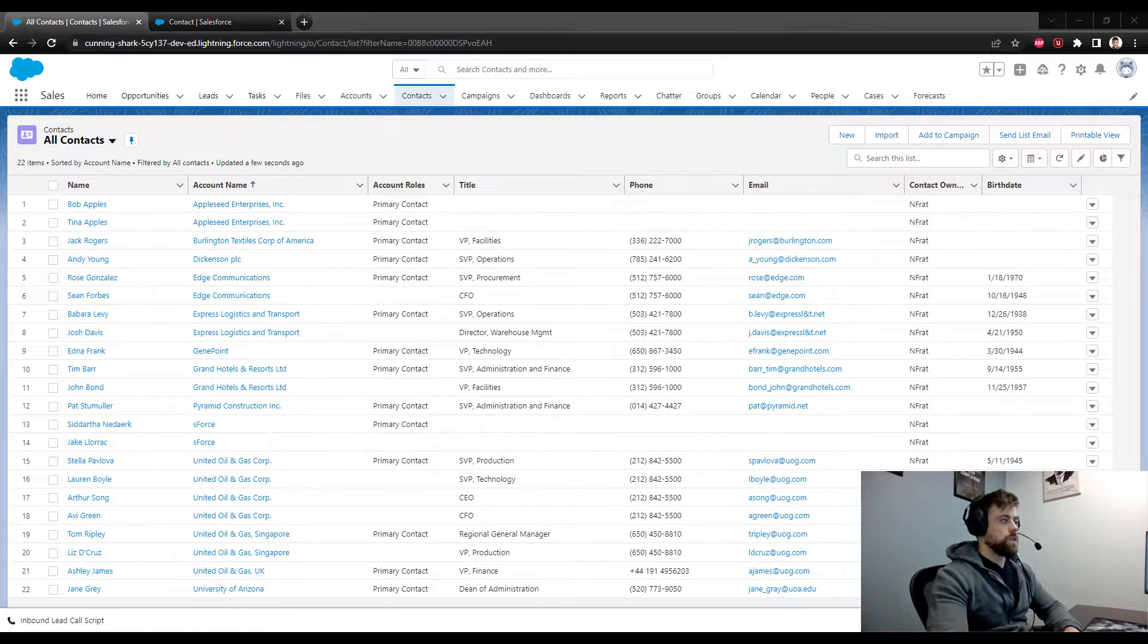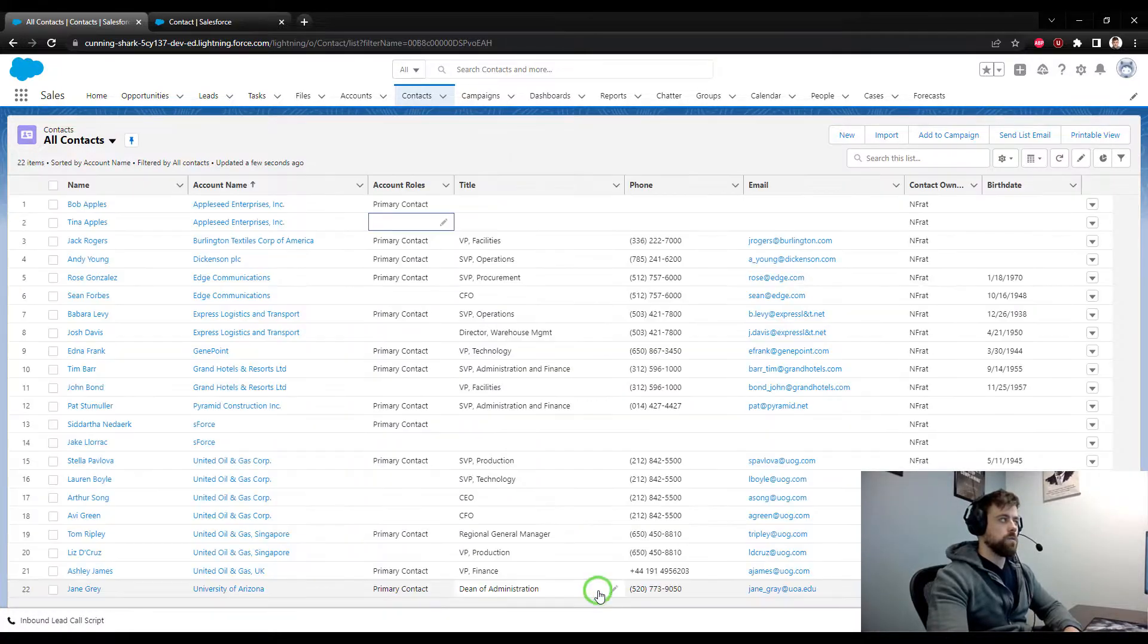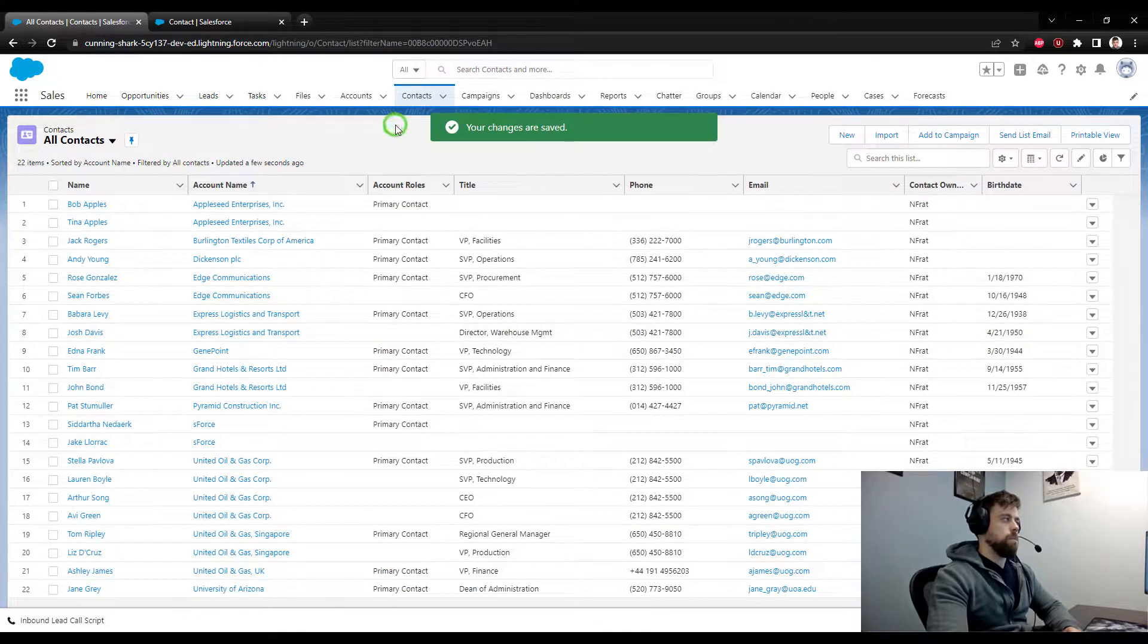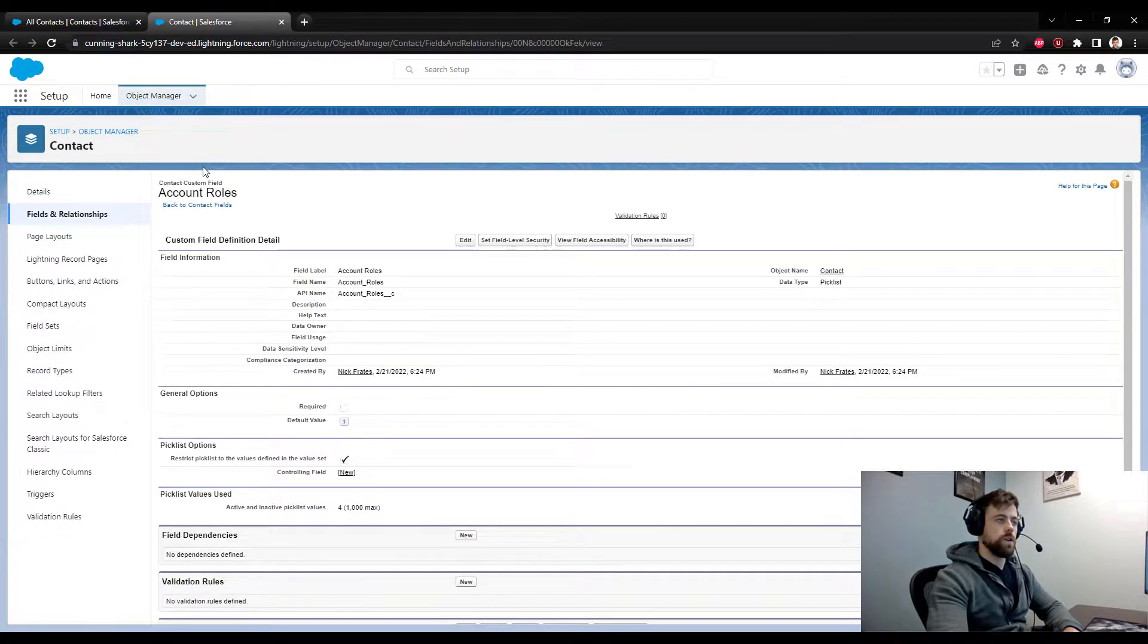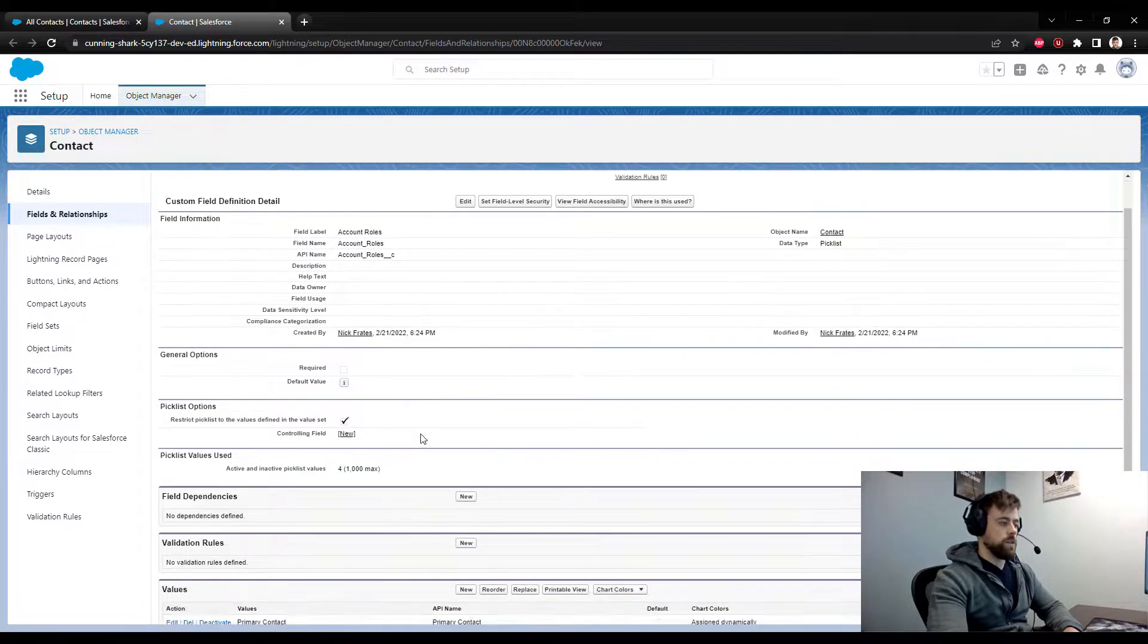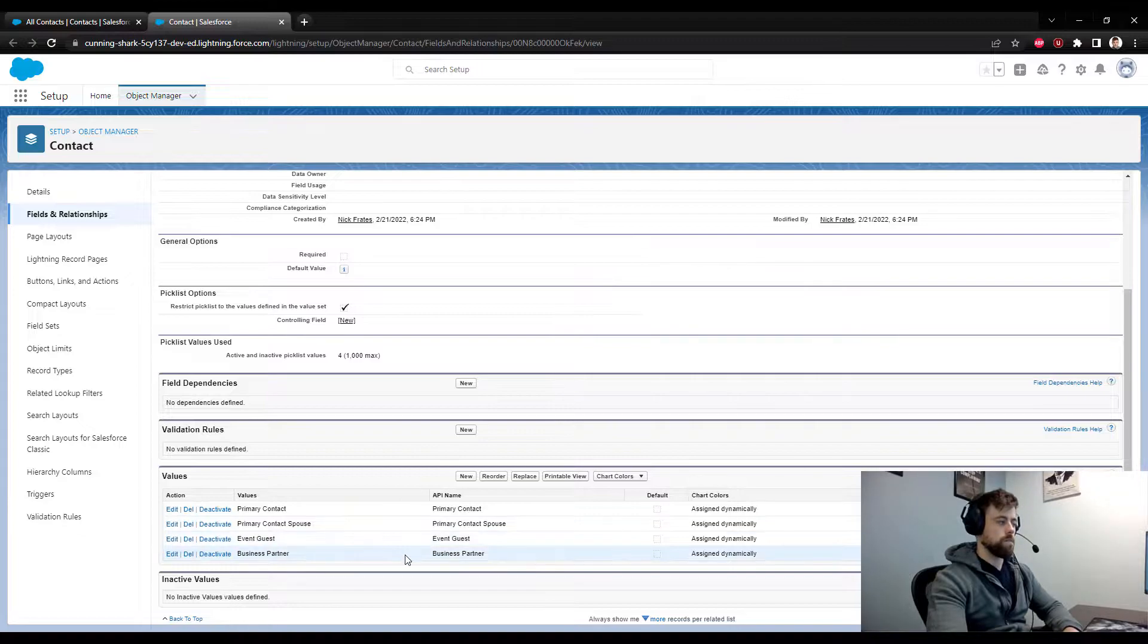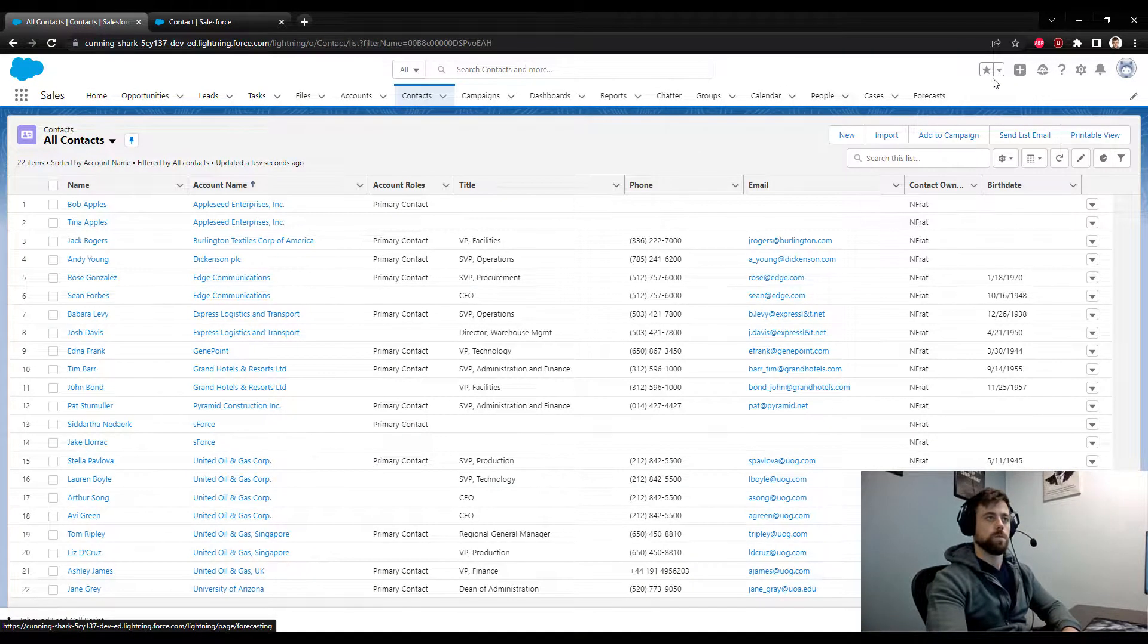So let me change Tina Apples back to none for the primary contact, and then we'll get started building our flow. One more thing before we do, if you're curious what the account roles field looks like so you could rebuild it in your own org, it is a pick list field on the contact object and it has four values: primary contact, primary contact spouse, event guest, and business partner. So feel free to recreate that or just follow along with the video, whatever works best.